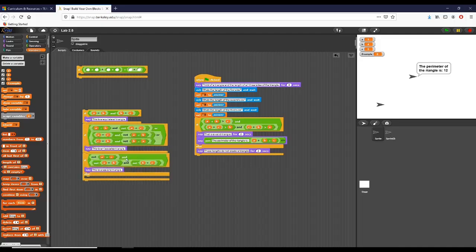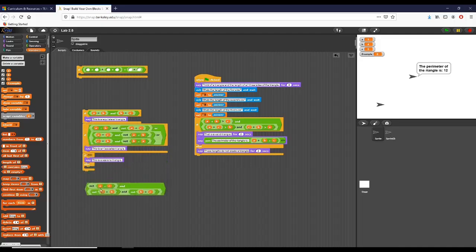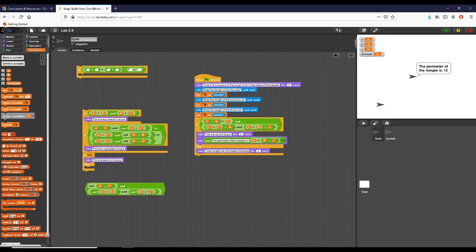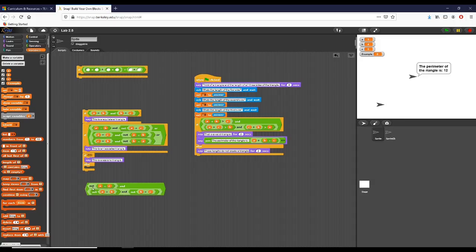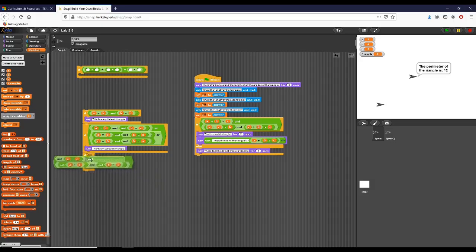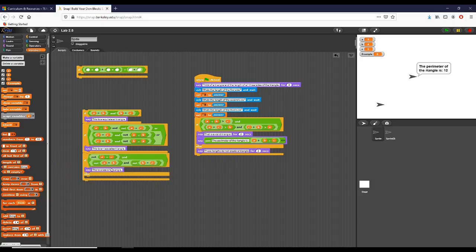And then of course, if it is a scalene triangle, we want to make sure that a and c aren't equal, we want to make sure a and b aren't equal, and we want to make sure b and c aren't equal. So we use two different and blocks joined together to form three conditions, and we know that in order for this to be true, we would need all three of these not blocks to return true. We would need all three to not be equal in order for our triangle to be a scalene triangle.